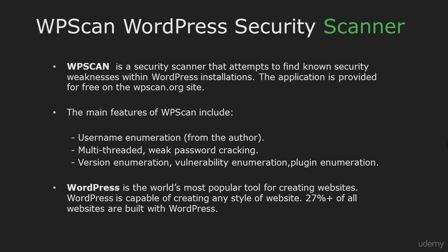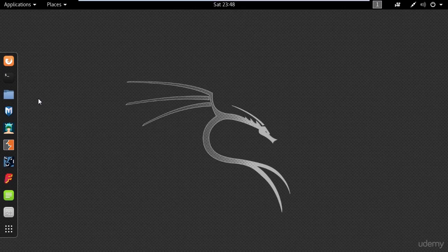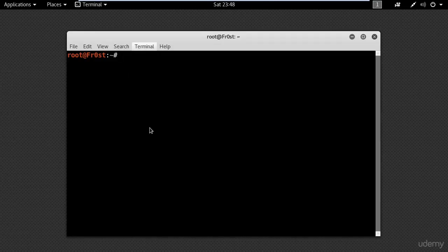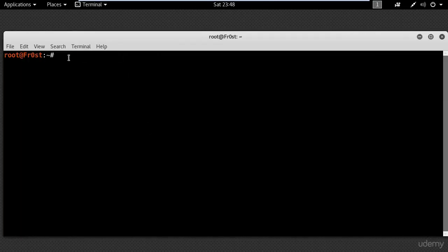That's the reason why 27% of all websites are built with WordPress. Now I will switch to my Kali machine and show you the WPScan tool. I forgot to mention that WPScan is not supported on Windows, but it does come preinstalled on Kali Linux.